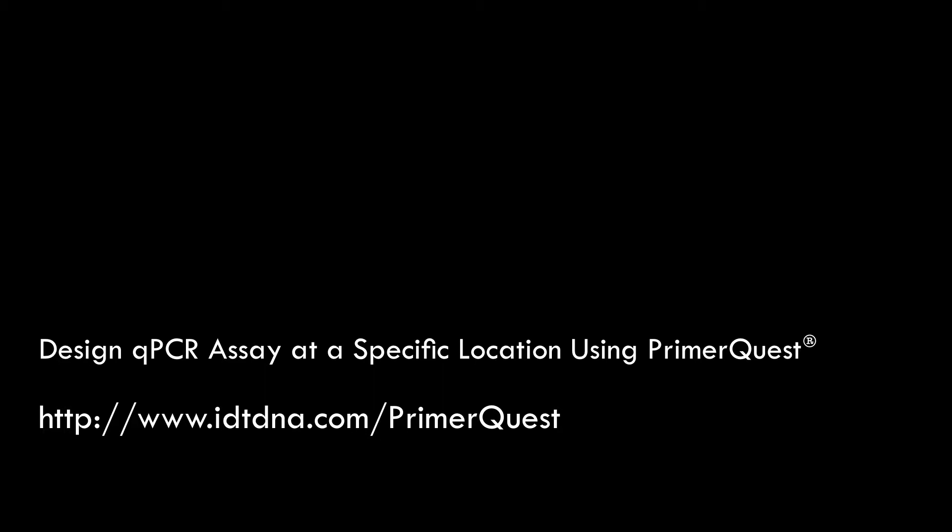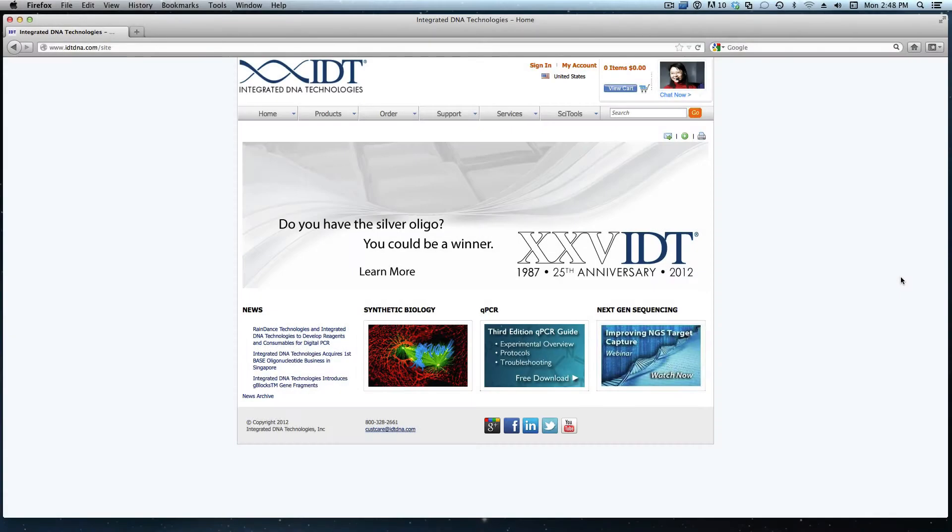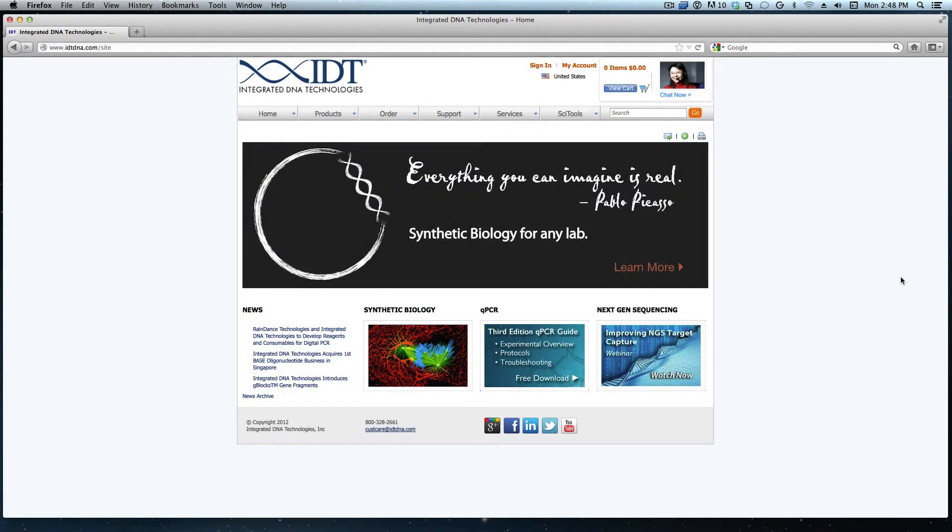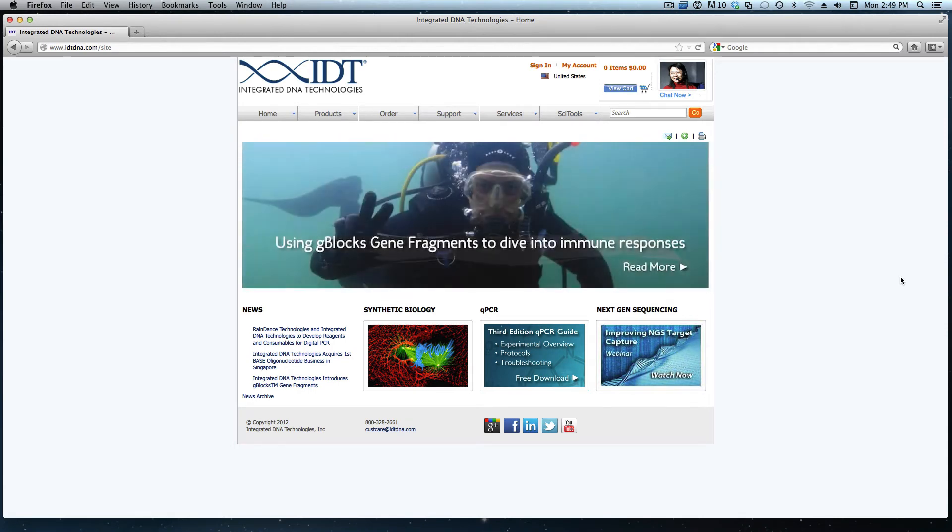Hello, my name is Afton and I work in technical support here at IDT. Today we will work within PrimeRequest to design a qPCR assay at a specific location. PrimeRequest is the tool we typically recommend for any customized assay designs.